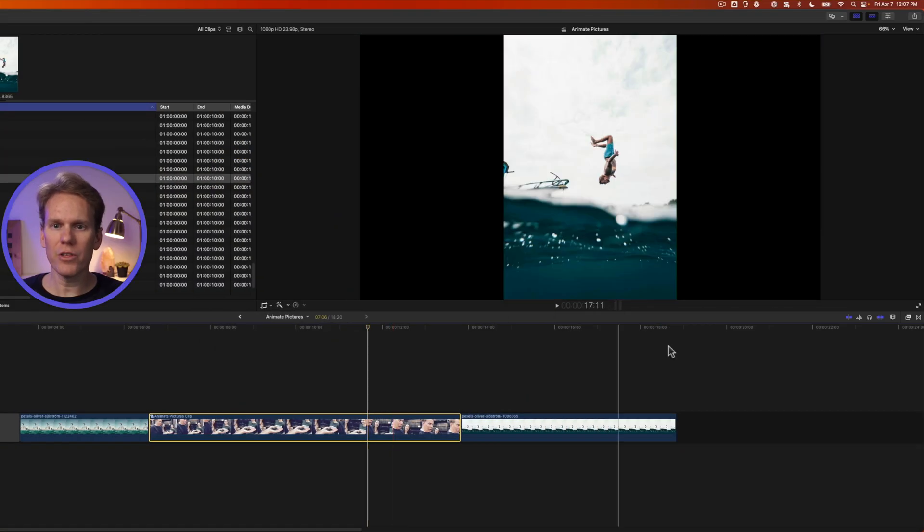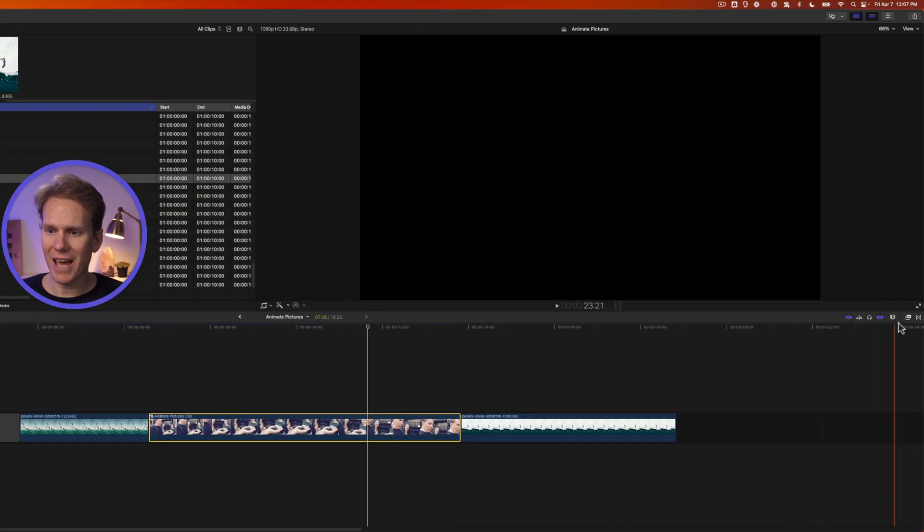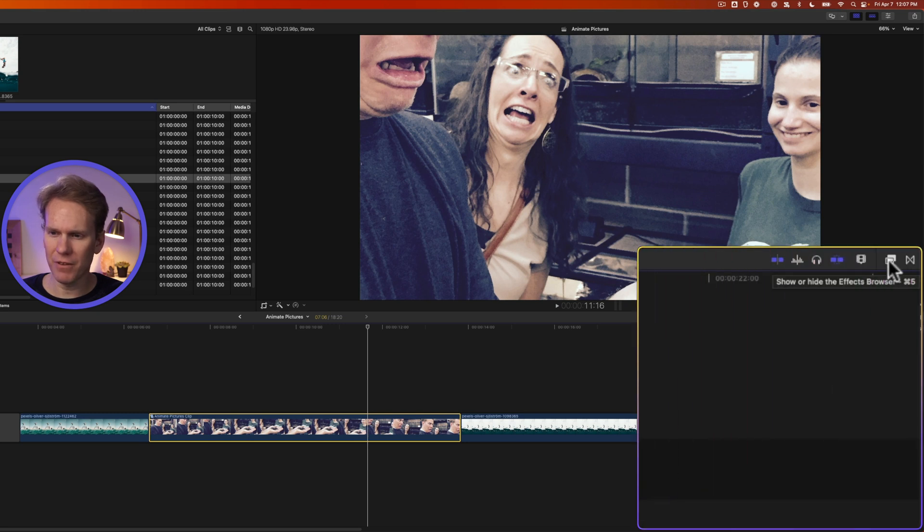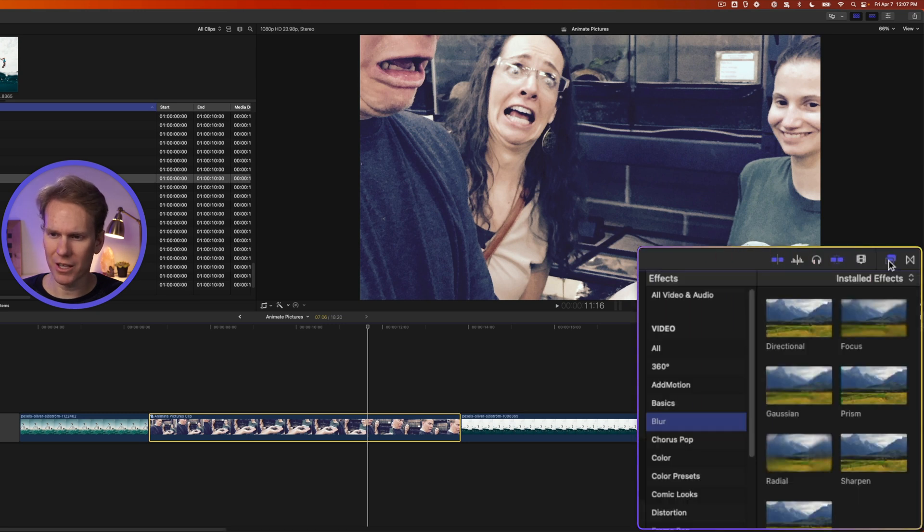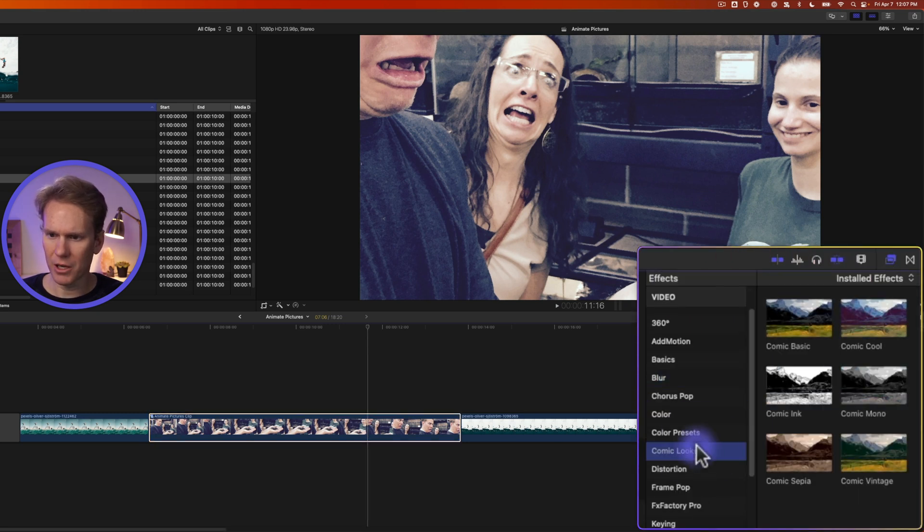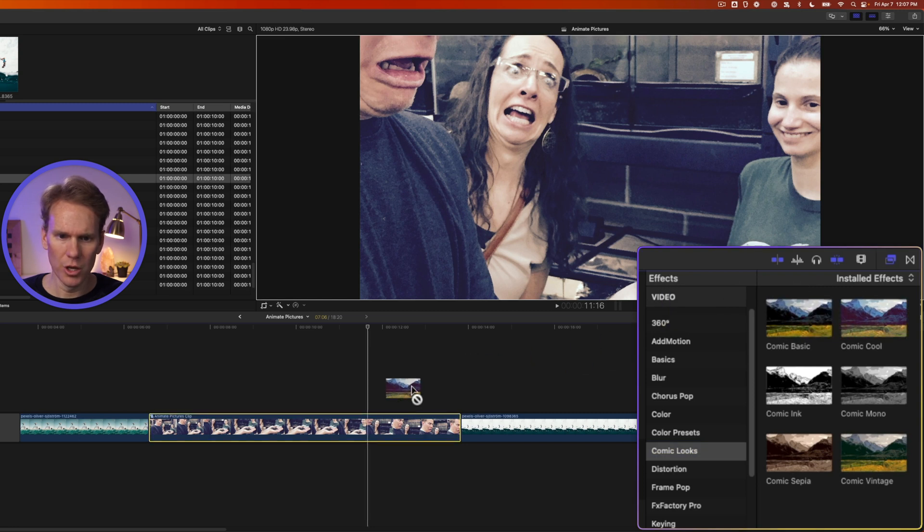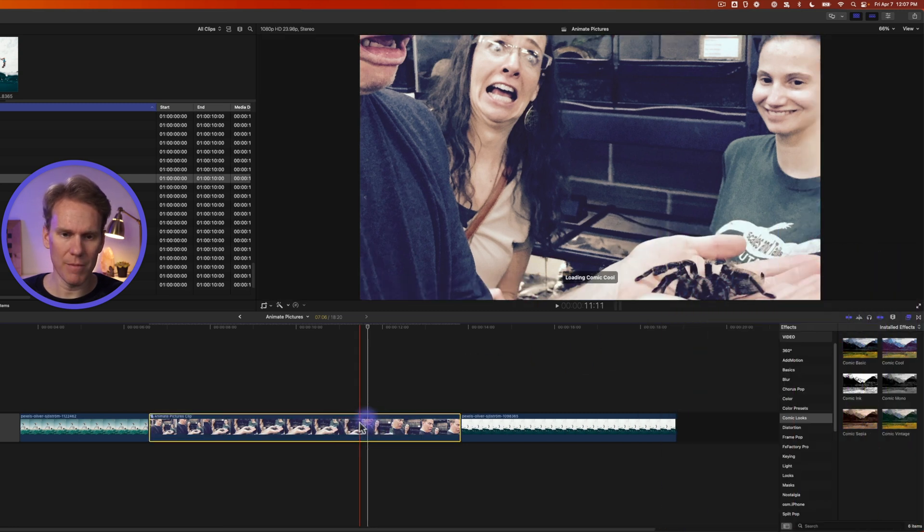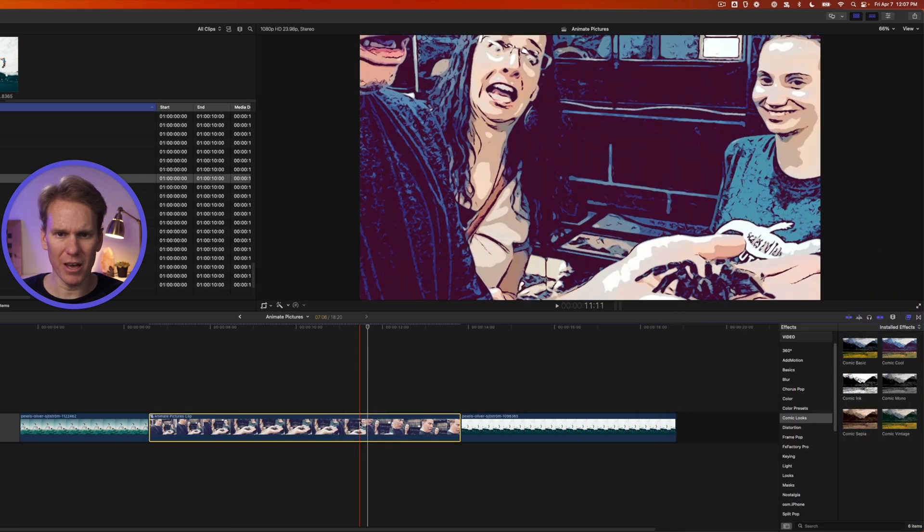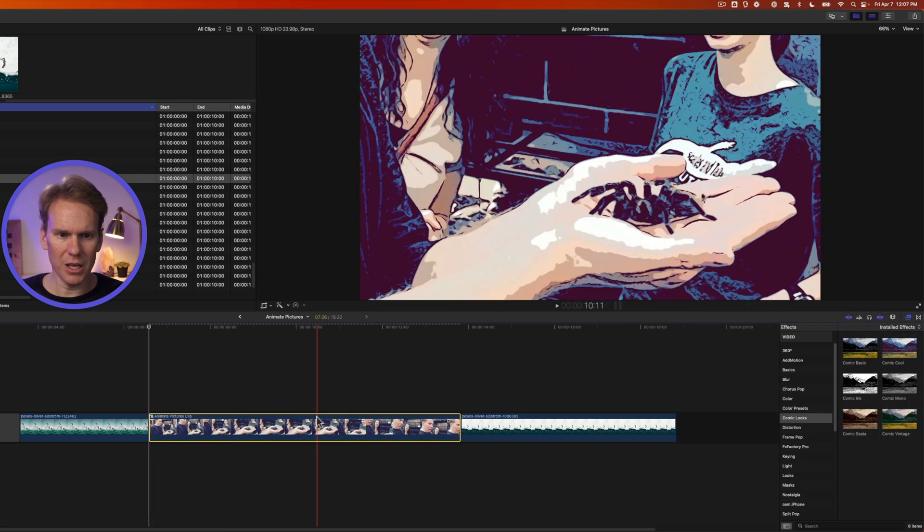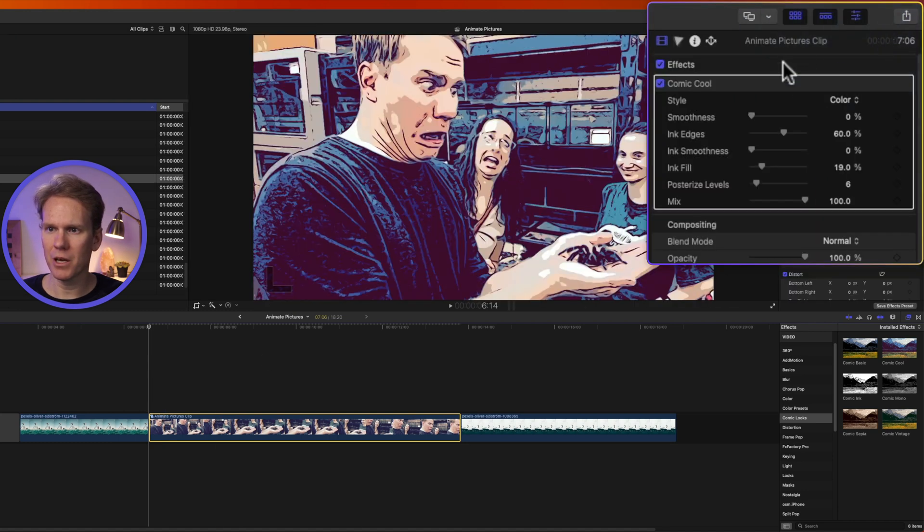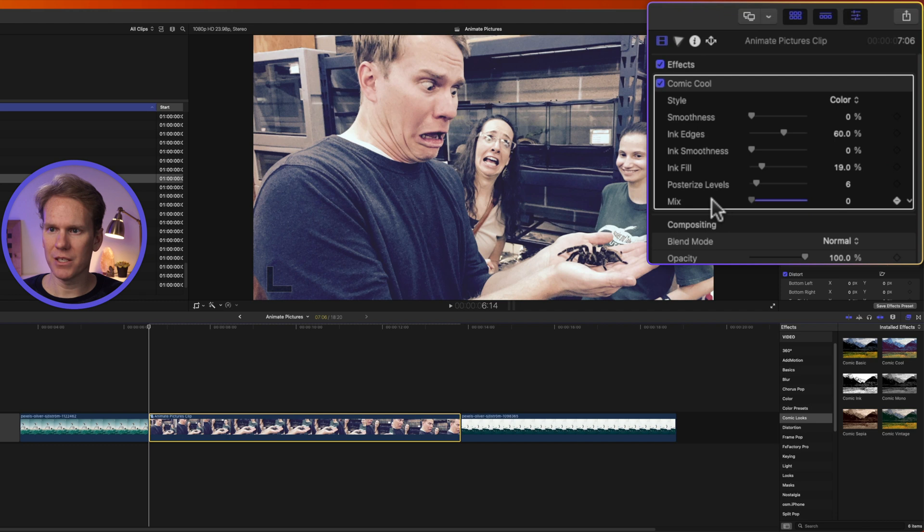Another thing we can do is add some effects to animate our pictures. Click on the effects browser over here on the right hand side and go down to Comic Looks. I'm going to add comic cool to my zoom in and out. I made a compound clip of that. Let's go to the beginning of the clip and open up the inspector by clicking on this button and let's set a keyframe and then set mix to zero.